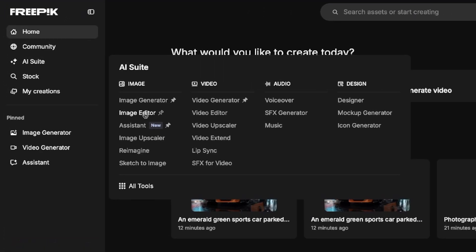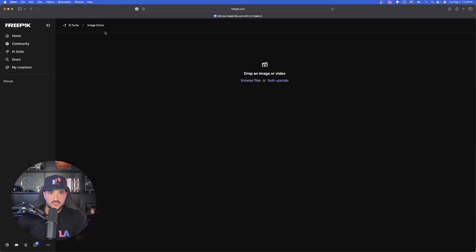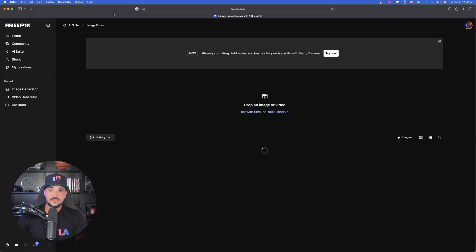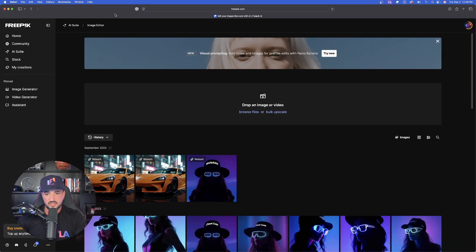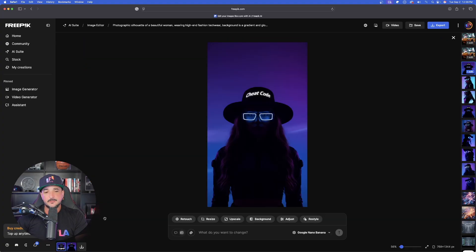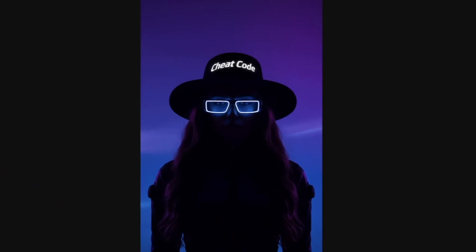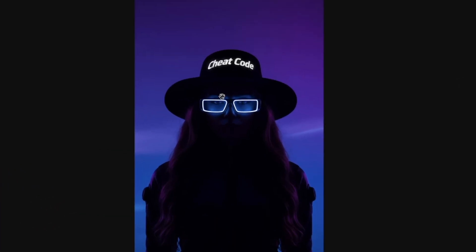Hey guys, if you don't have a Freepik subscription there's a link in the description to get a huge discount — now's the time to get it. We're going to go to Image Editor, where you can also utilize the AI assistant, which I'm a big fan of. Let me show you the original image: it has a woman and the text 'Cheat Code.'